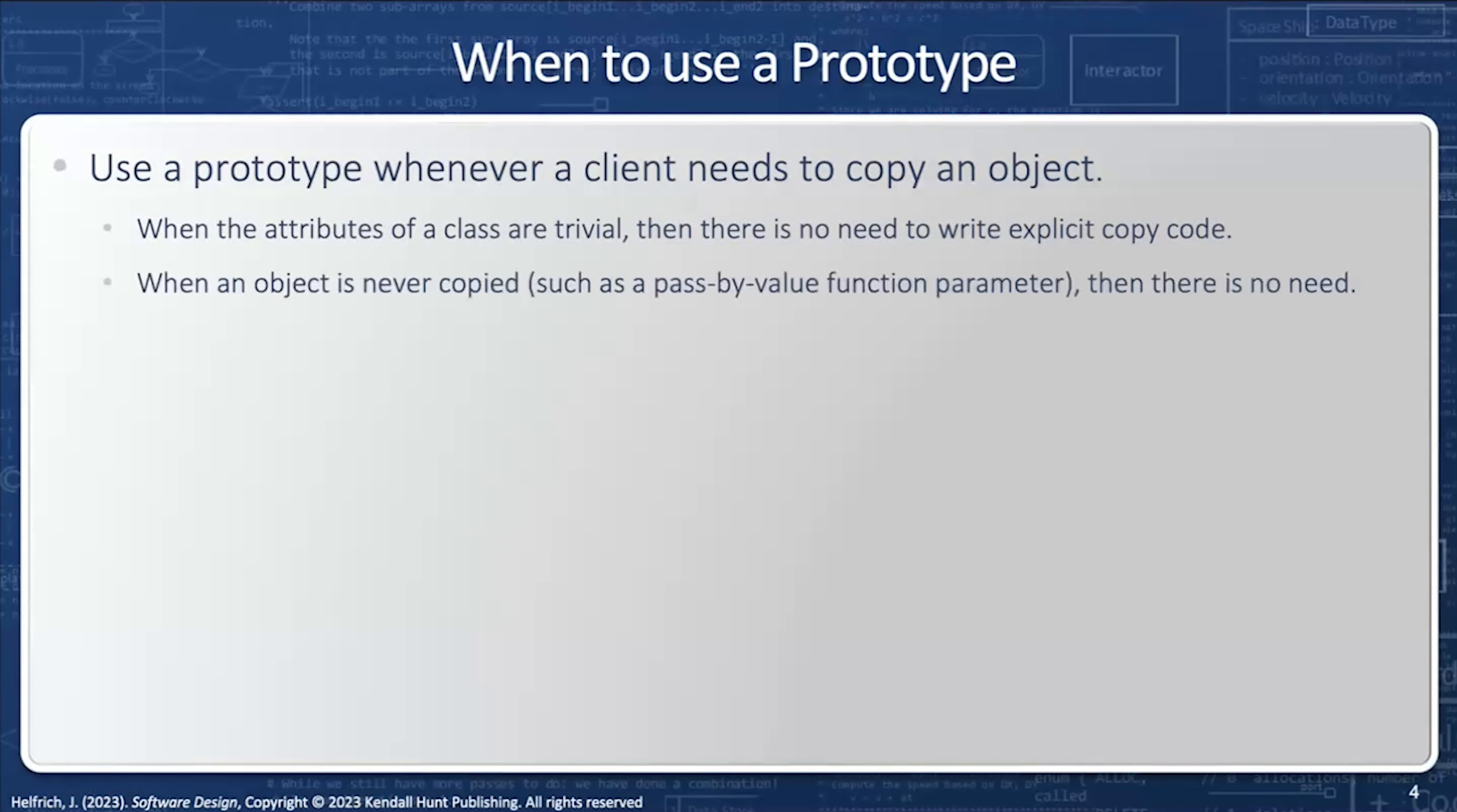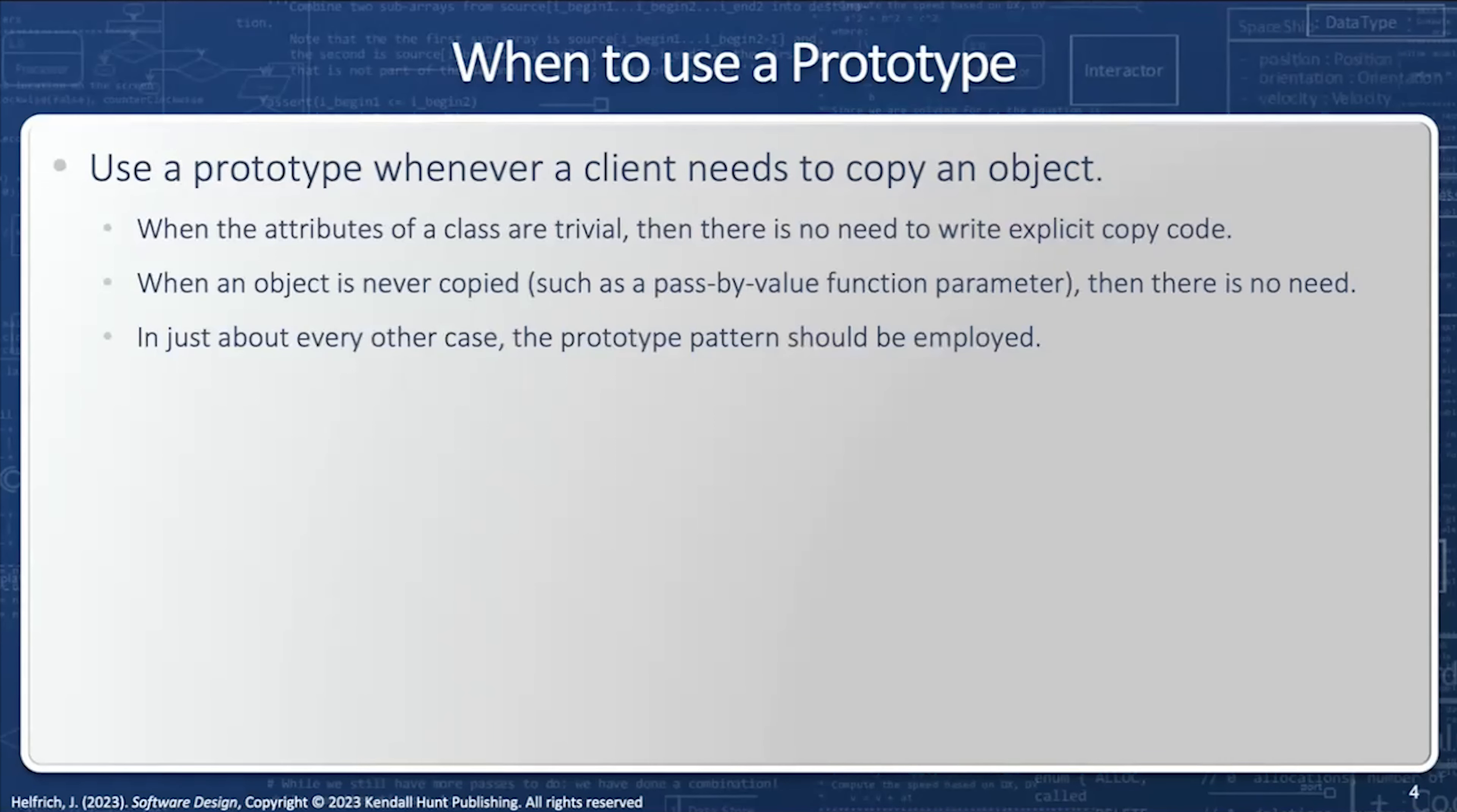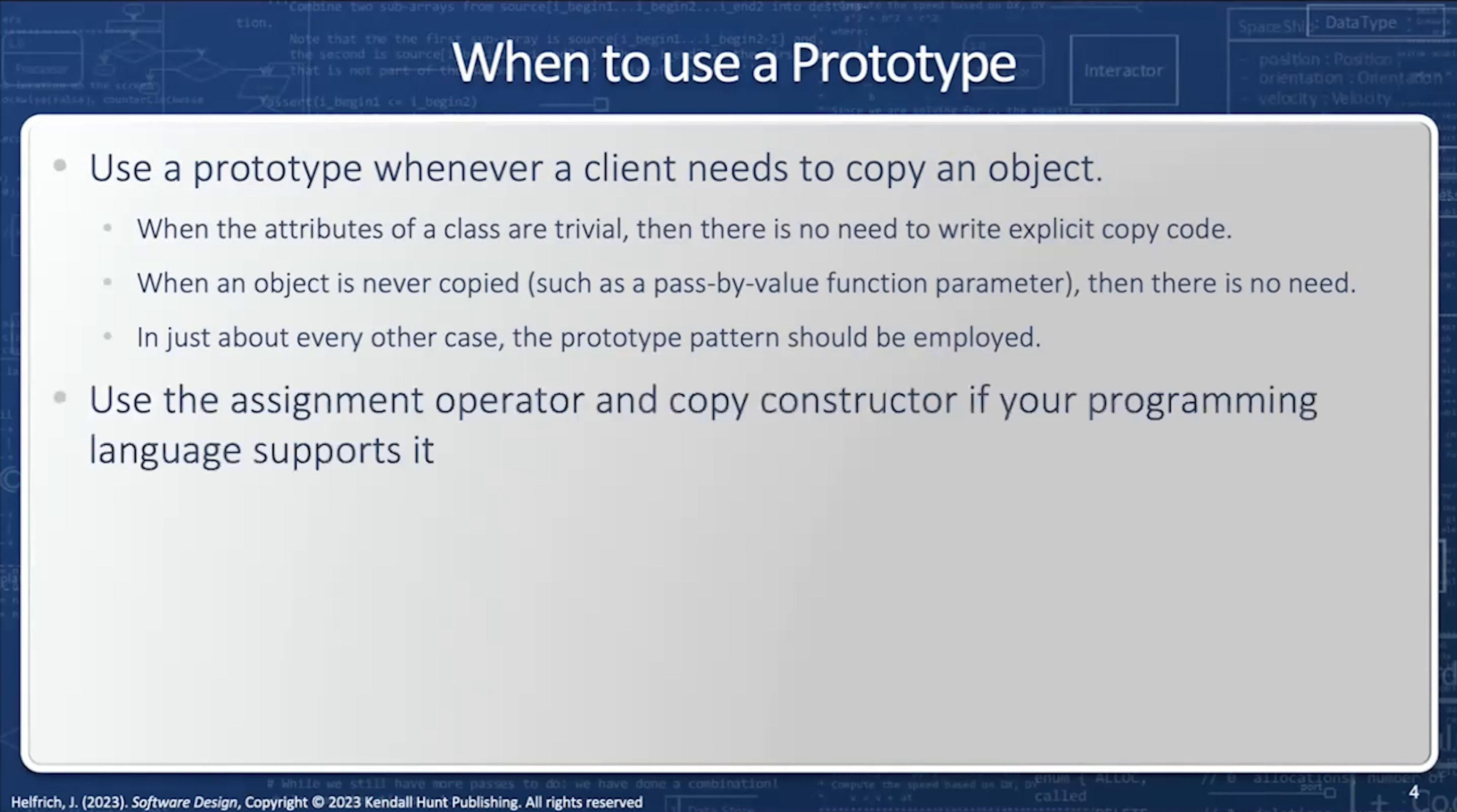When an object is never copied, such as a pass by value function parameter, then there is no need for the prototype. And I gave a couple examples of that previously. In just about every other case, the prototype design pattern should be employed, which makes the prototype perhaps the most commonly utilized design pattern of all.